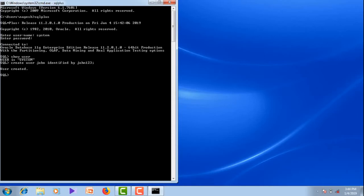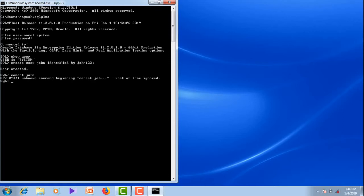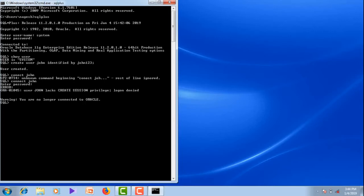Now the next thing you can do is start working as the user John. For that, we have to connect to the John user. Let me try that — connect John. It's asking for the password. The password is John123. It is giving an error message saying that user John lacks create session privilege. It means that John does not have connection permission.